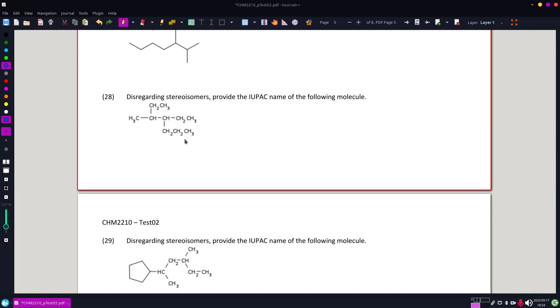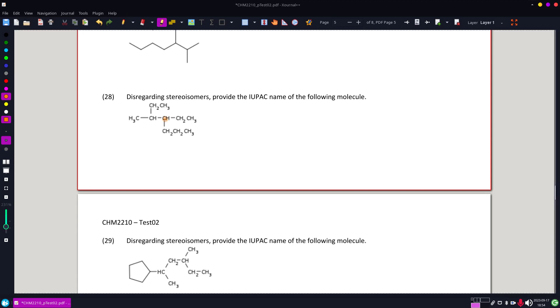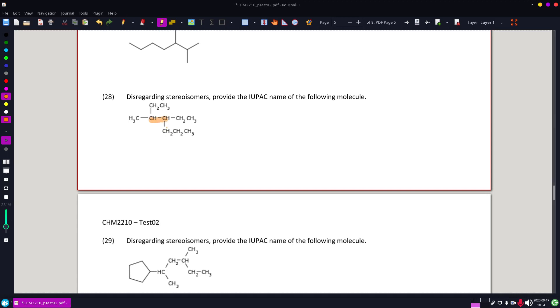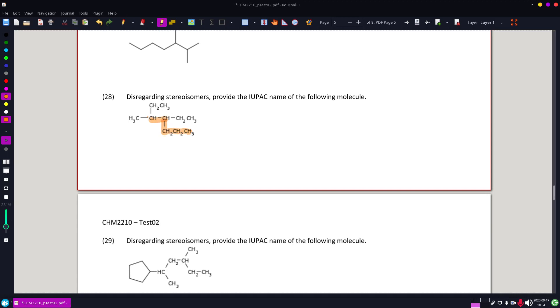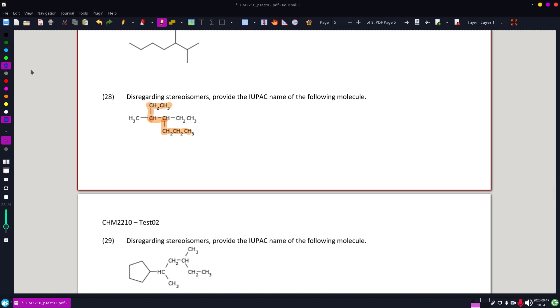Looking at a nice little condensed structure here in 28. I know my backbone is going to have those two. This is going to be longer this way and that's longer up there. Alright, that turned out — that wasn't that bad.